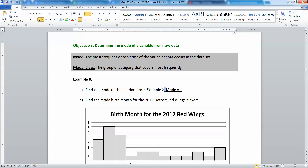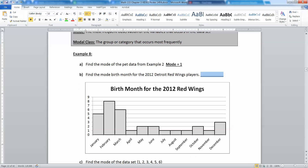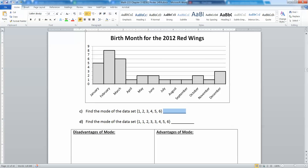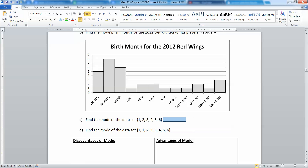Now what about the Red Wings players? The mode birth month is February, because February has the highest frequency. A lot of people are surprised when they see this — they think hockey should be fair and every month should be equally likely. But that's actually not the case. With hockey especially, because of how young children are raised into the sport, the best players tend to be born in January, February, or March — the oldest kids for the Canadian junior league cutoff. There's a lot of debate about changing that system.